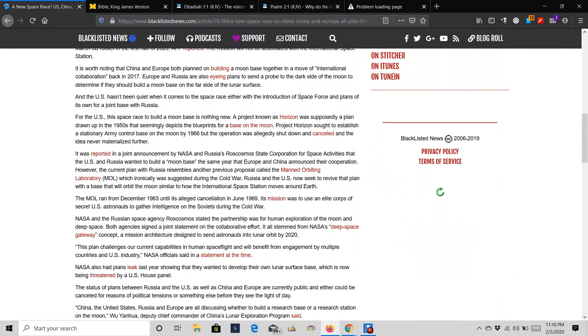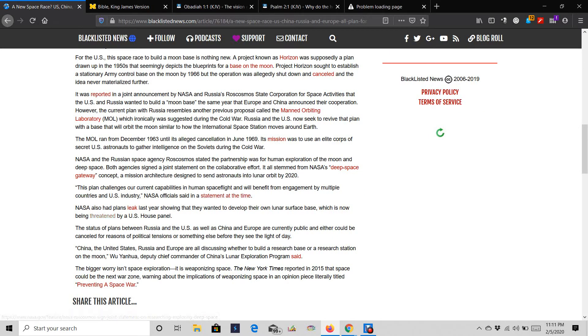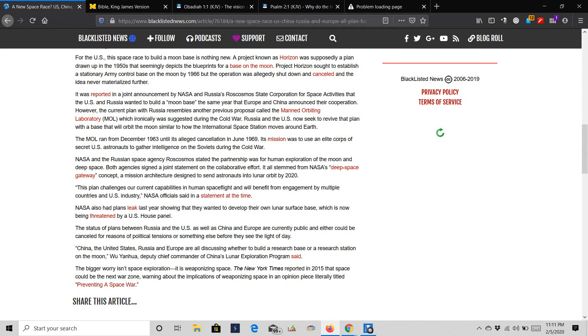This plan challenges our current capabilities in human space flight and will benefit from engagement by multiple countries in the U.S. industry, NASA officials said in a statement at the time. NASA also has plans leaked last year that they wanted to develop their own lunar surface base, which is now being threatened by a U.S. House panel. The status of the plan between Russia and the U.S., as well as China and Europe, are currently public and either could be canceled for reasons of political tensions or something else before they see the light of day.